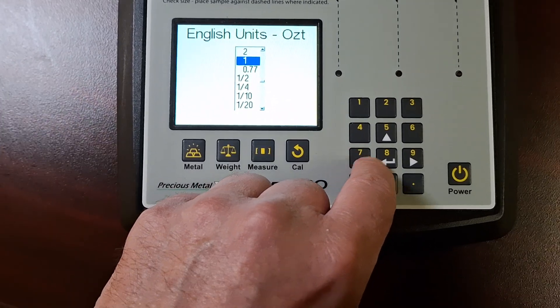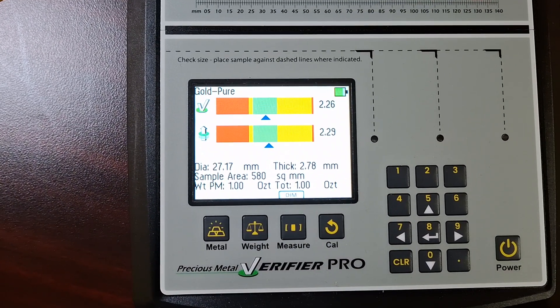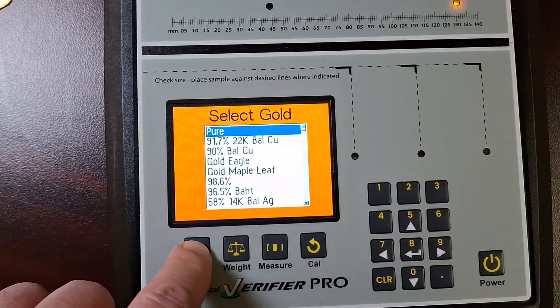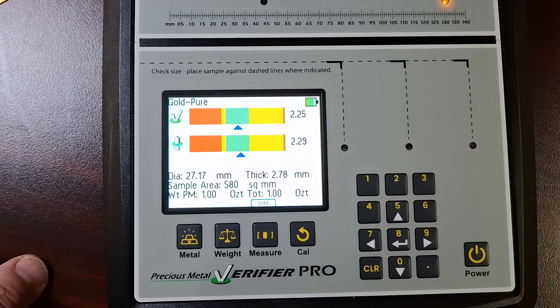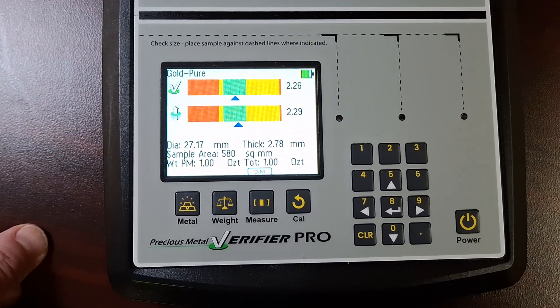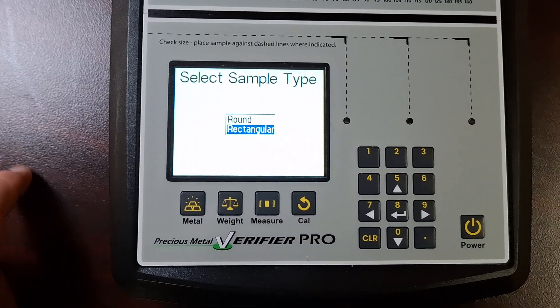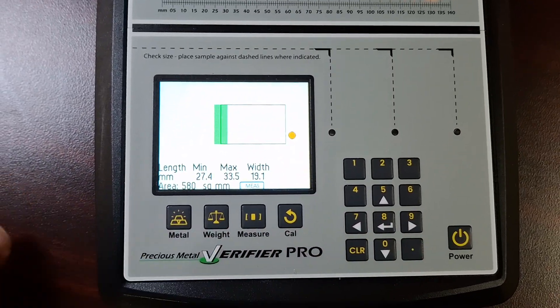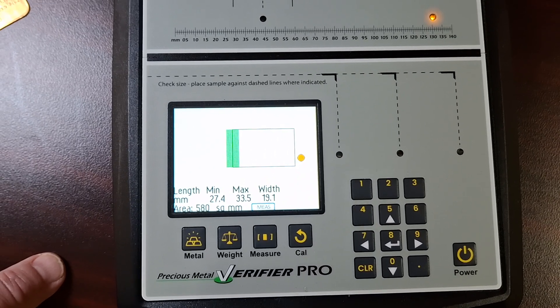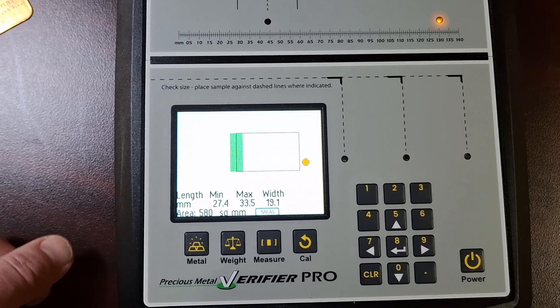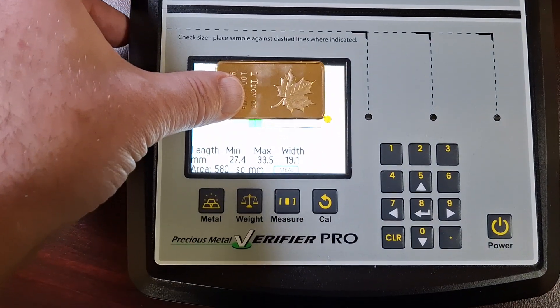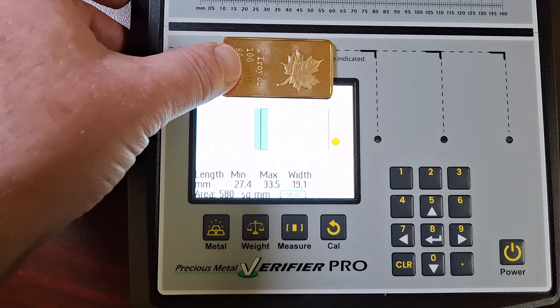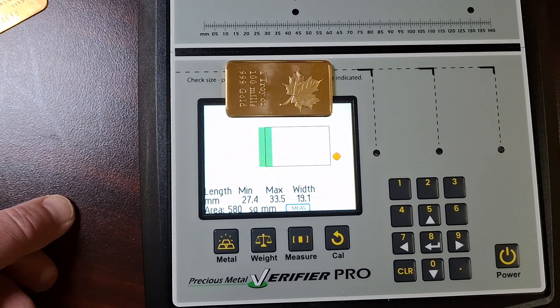So now I'm set to one troy ounce, and we'll make sure that we are on pure gold. There we are. So you can see it's telling me, yep, it's gold. Well, let's do the measure feature, shall we? So, based on the fact that this is a one ounce gold bar, and it's pure gold, assuming, this bar should fit within this rectangle. And you can see right away, there's a problem. Look how big the bar is, look how small that rectangle is.